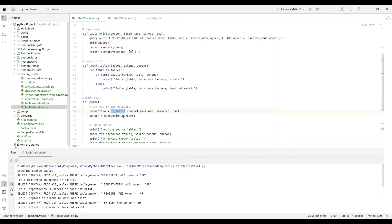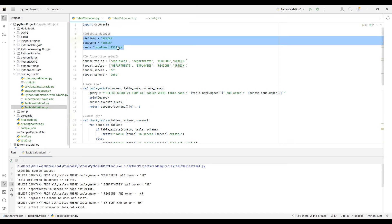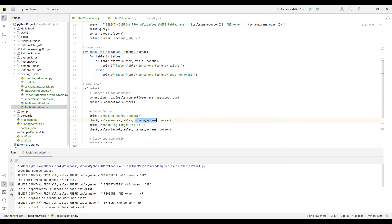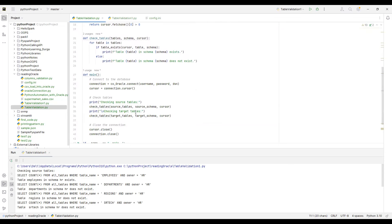cx_Oracle is the module you have to import. It has certain functions — to create a connection, use the connect method, passing username, password, and DSN. Those variables are defined earlier. From that connection we create a cursor. Once the cursor is created, we print 'checking source tables' and execute the check_tables function, passing source tables list, source schema, and cursor.